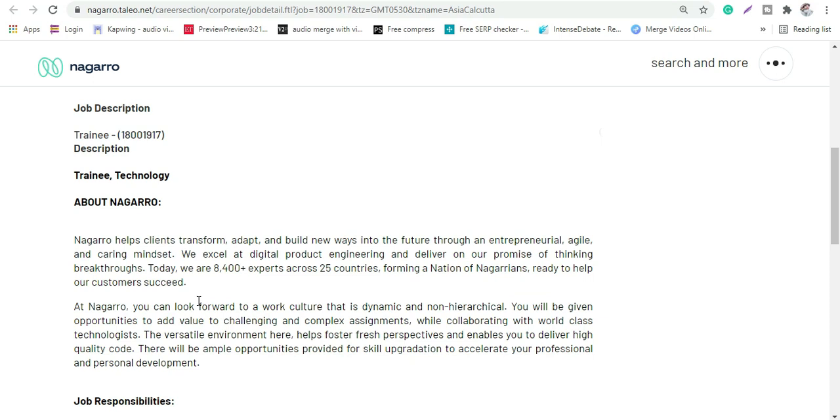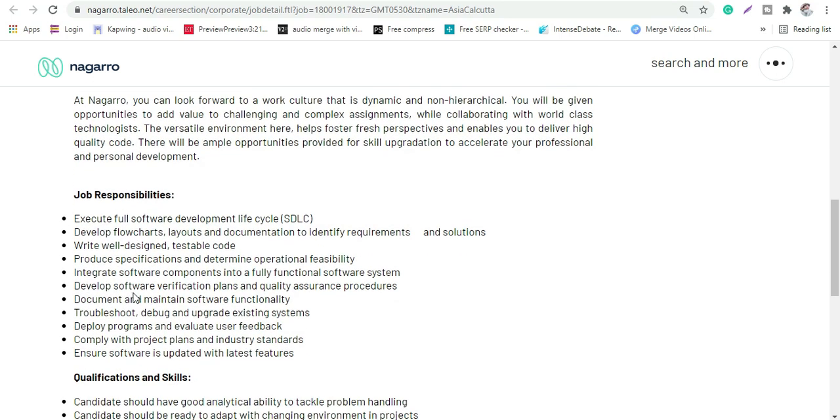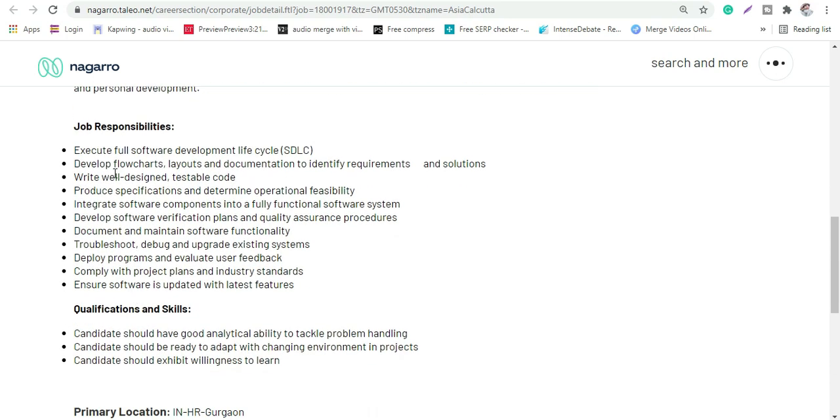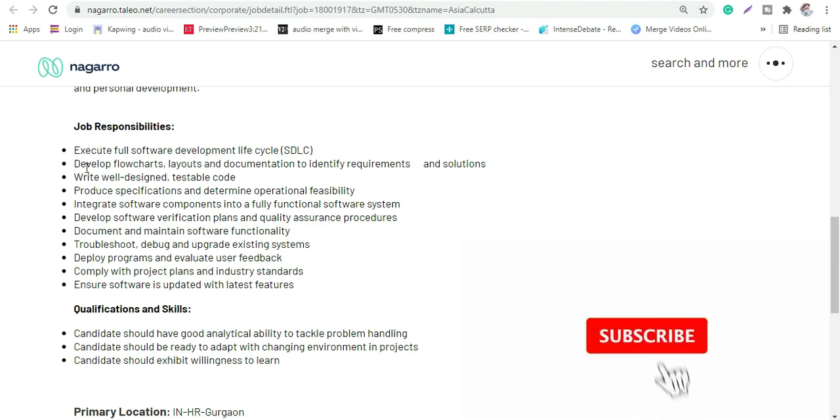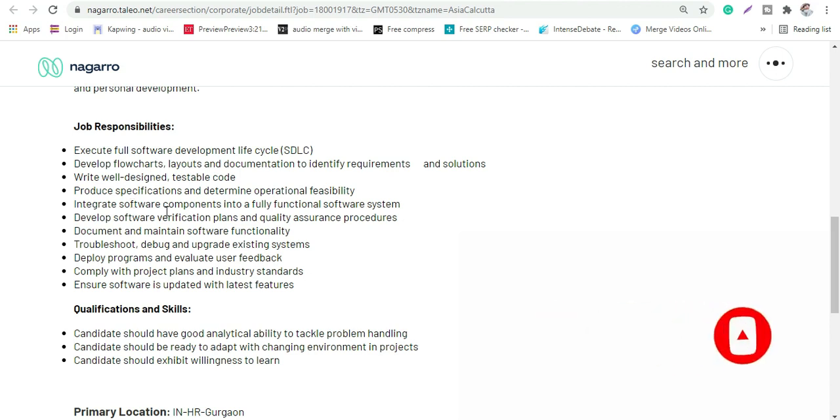How to apply, what are the job roles and responsibilities, everything. Basically it is execute full software development life cycle which is SDLC, develop flowcharts, layouts and documentations to identify requirements, then you will work on designing testable codes.